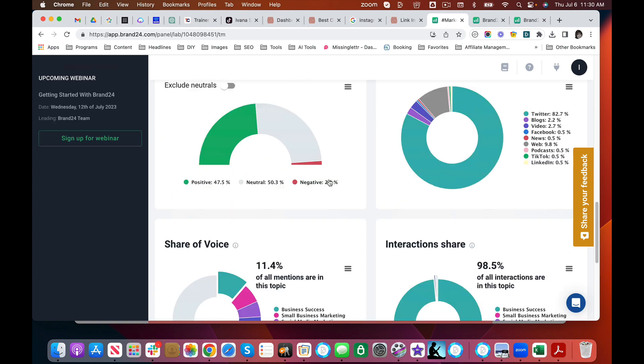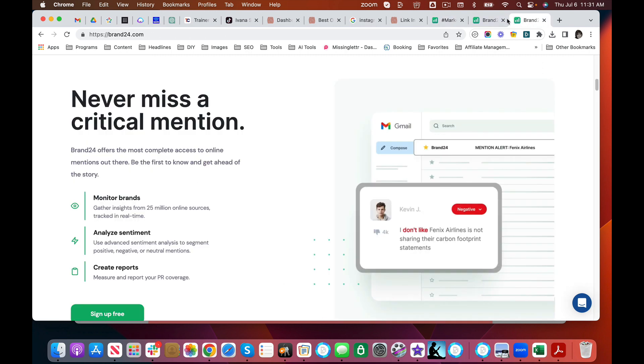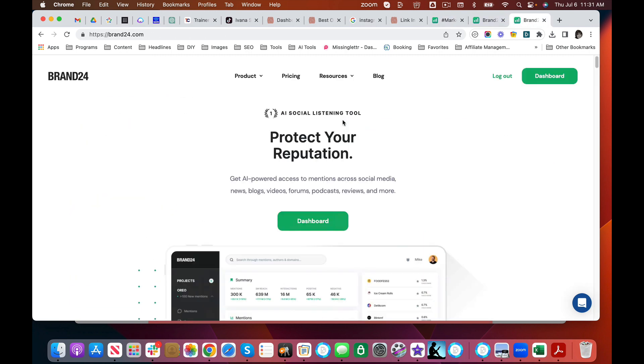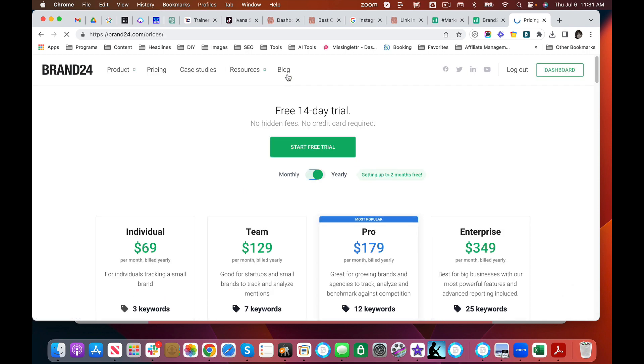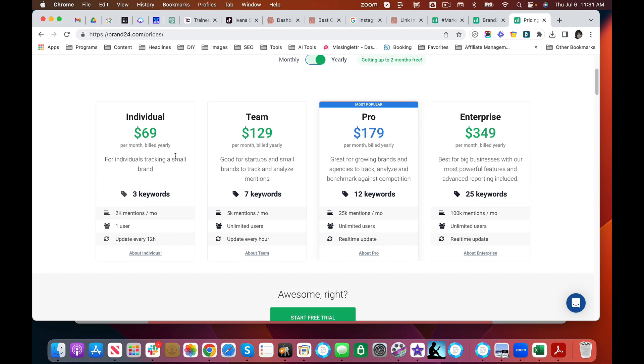So I hope this gave you an idea and a peek into Brand24, why it's been one of my favorite tools for many years. So let me talk about the specifics here. Pricing. Now a lot of people that use Brand24 are agencies. But look, if you're an individual person, you've got three keywords here. Three projects that you can track.